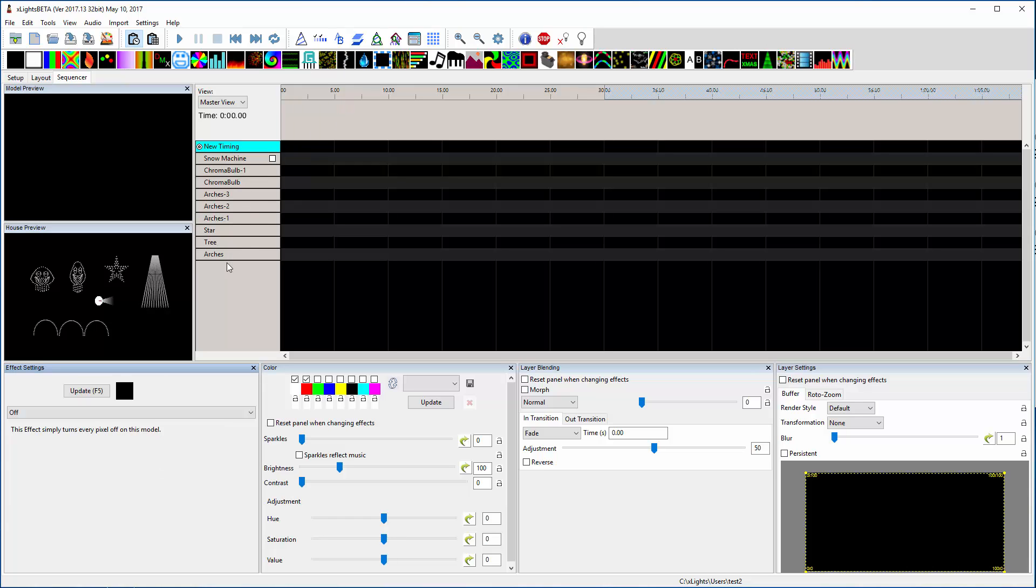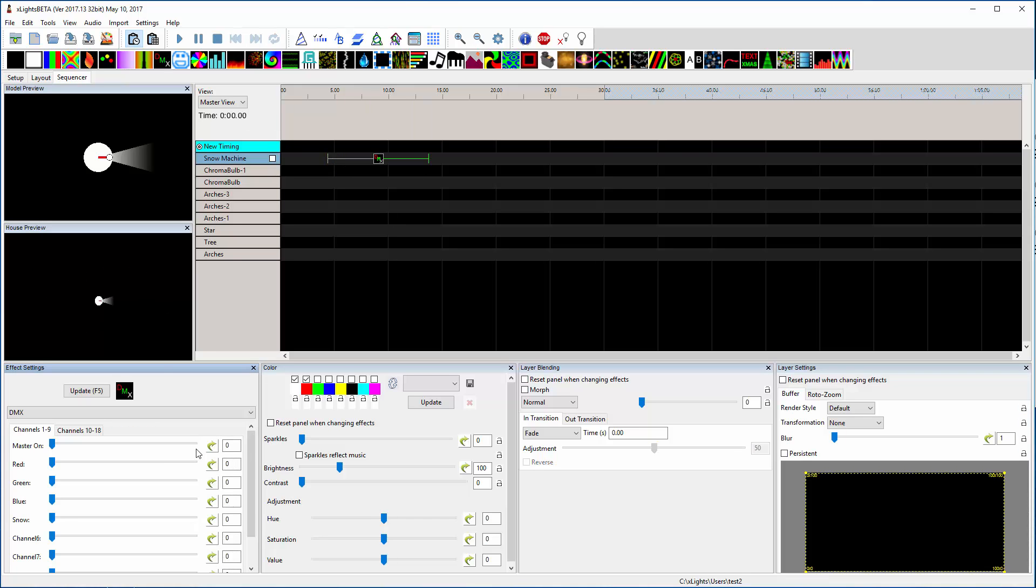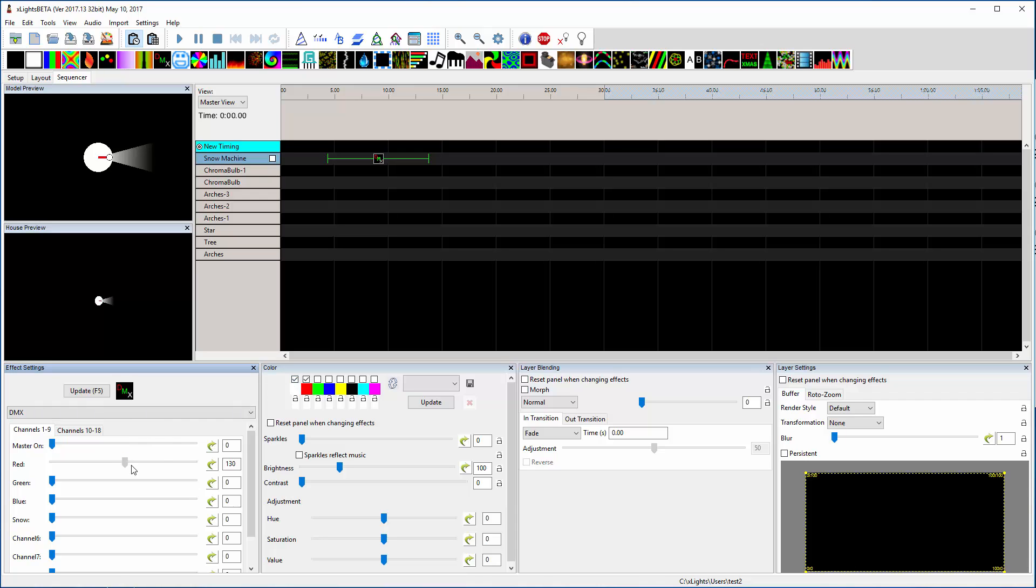So for this snow machine, let's drop a DMX effect on here. I just wanted to show you that over here in the effect panel, you can see the names of the channels you created. So pretend that's a snow machine. If you turn on this red channel. Let's see, I'm not seeing my output. I'm going to pause for a second while I troubleshoot.